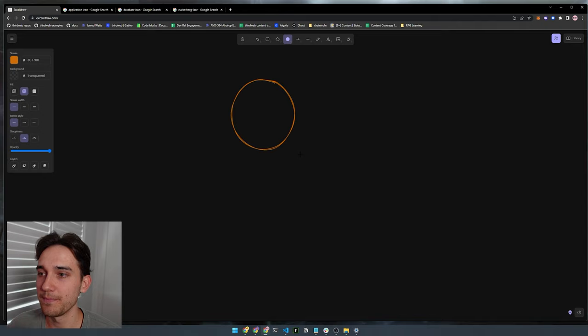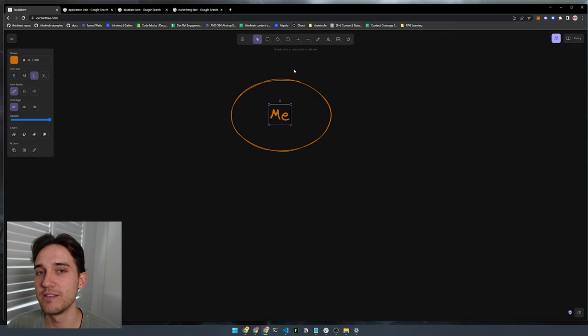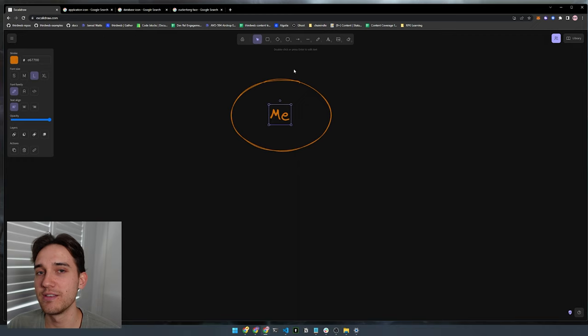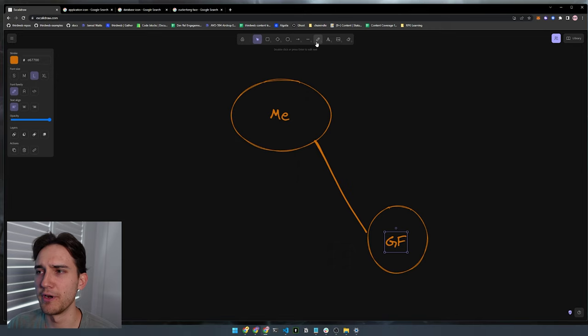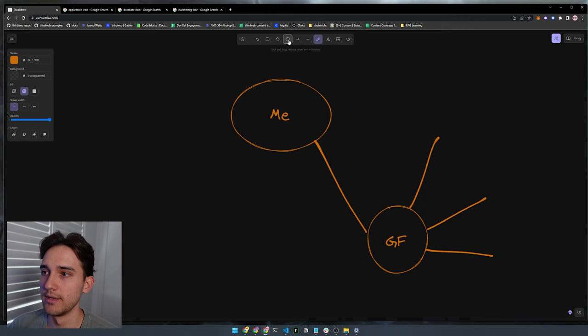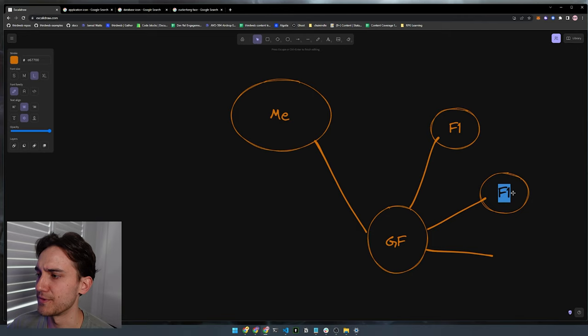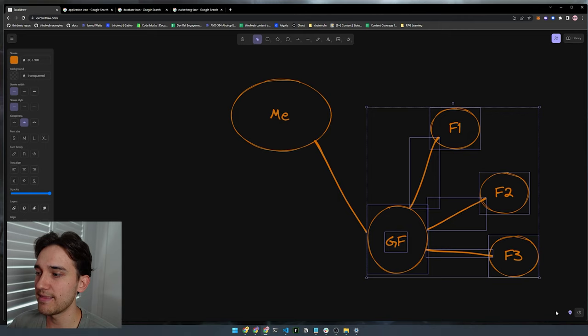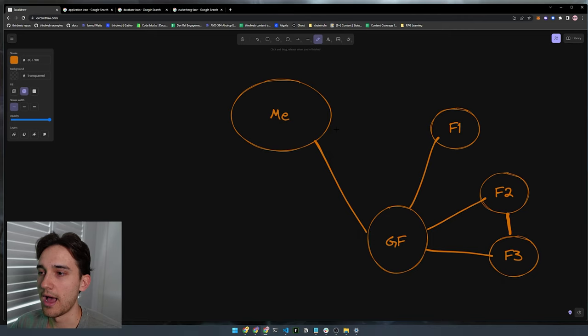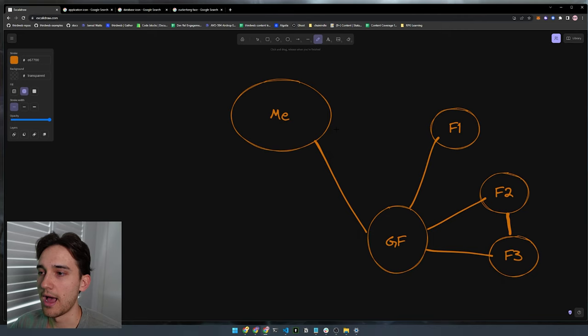For example, I have a Facebook account. I'm friends with my girlfriend on Facebook, so there's a relationship between me and my girlfriend. My girlfriend also has friends — let's say she has three friends on Facebook: friend one, friend two, and friend three. That's represented in this graphical relationship from my girlfriend to friend one, to friend two, and to friend three. Friend three might also be friends with friend two, and I might also be friends with friend two and friend one. This is a graph, and it's an excellent way to represent the relationships between people in social media platforms.